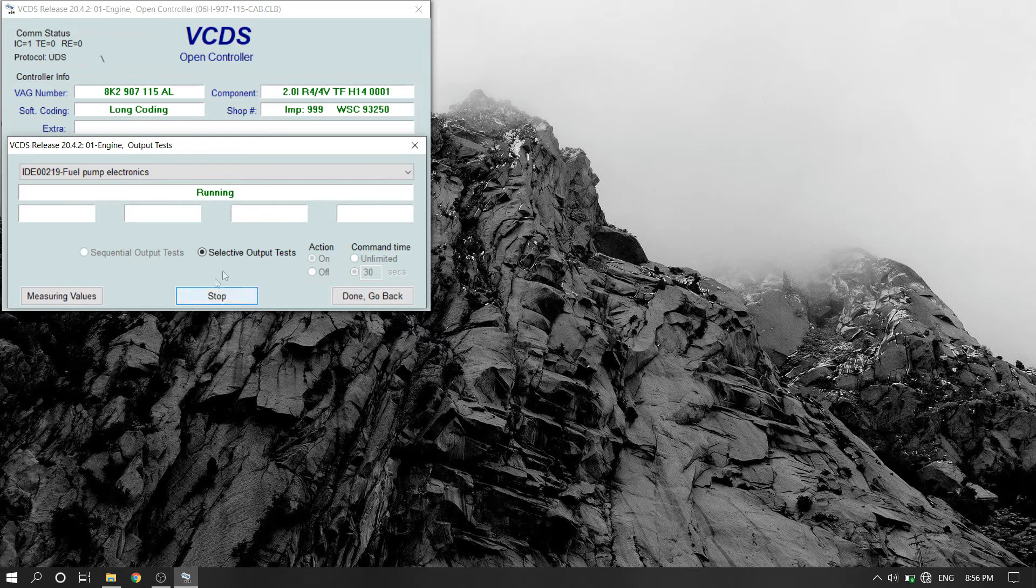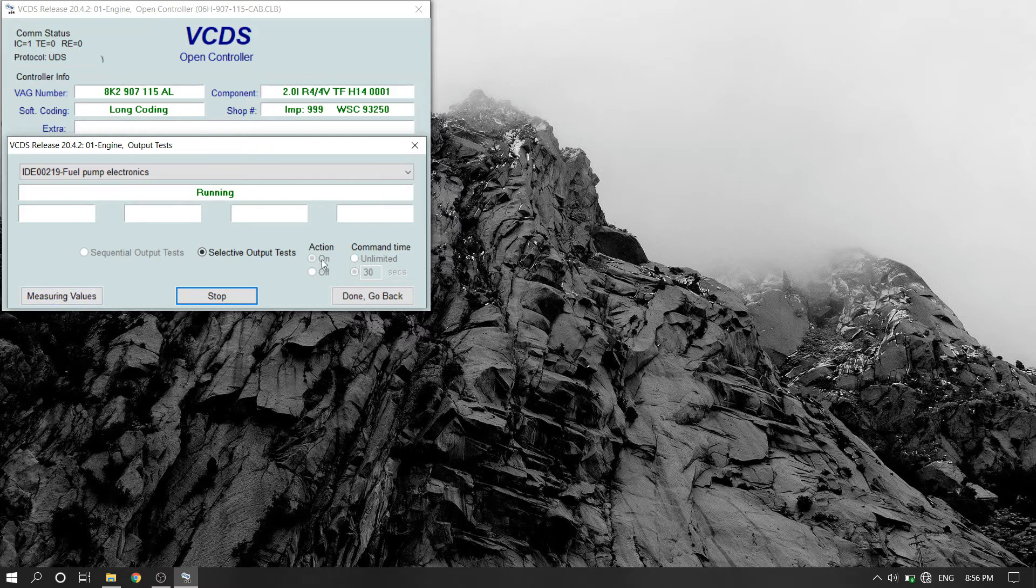If the test fails to start, you may have to cycle your ignition off and on and try again.